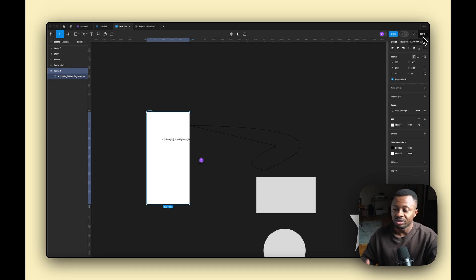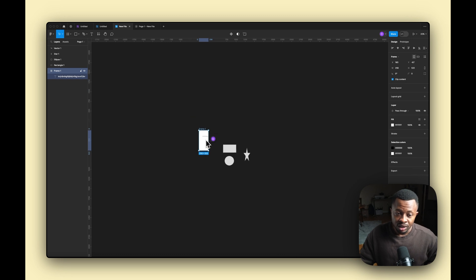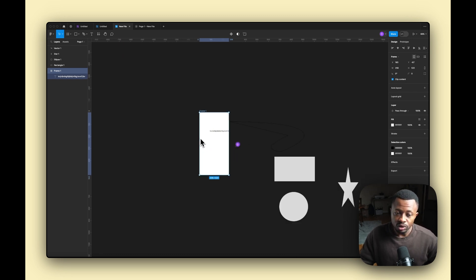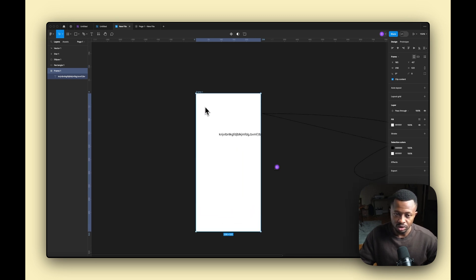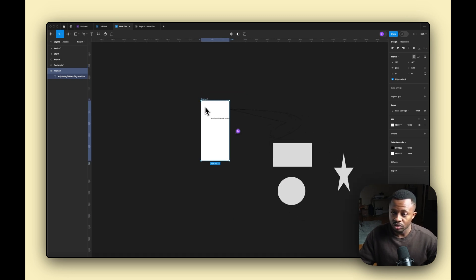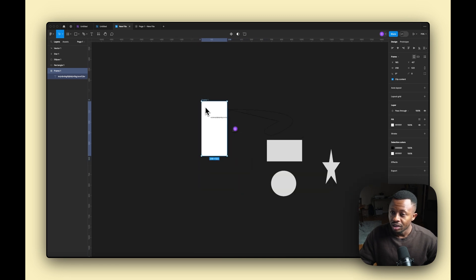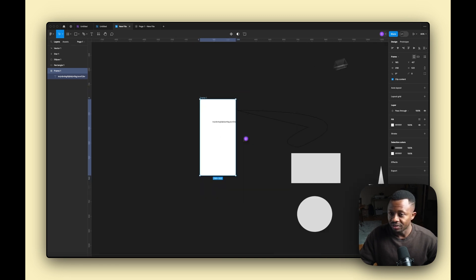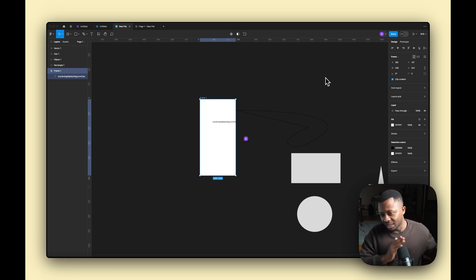Over here you have your zoom and view options to increase or decrease the size of your design board. A quick hack: on Mac, hold Command and use the scroll wheel; on Windows, hold Control and scroll. You can see how that zooms in and out effectively.